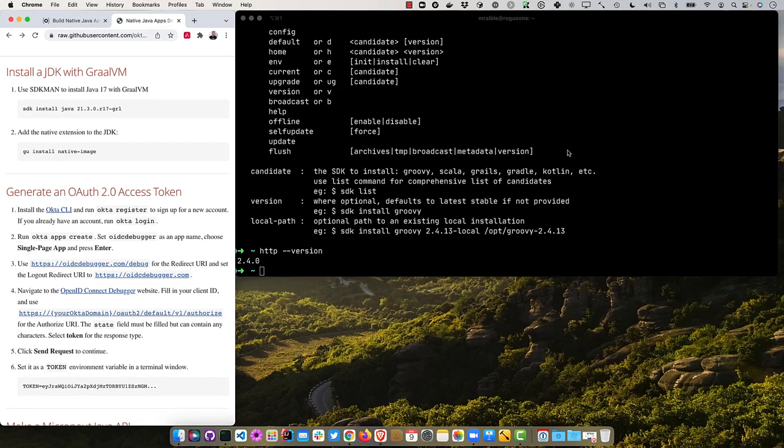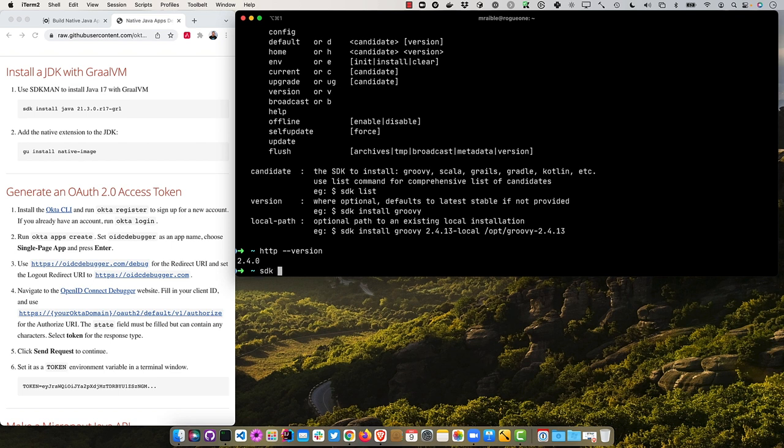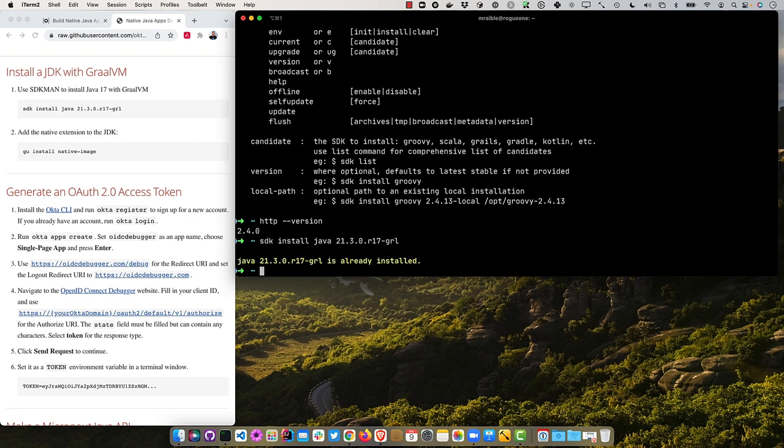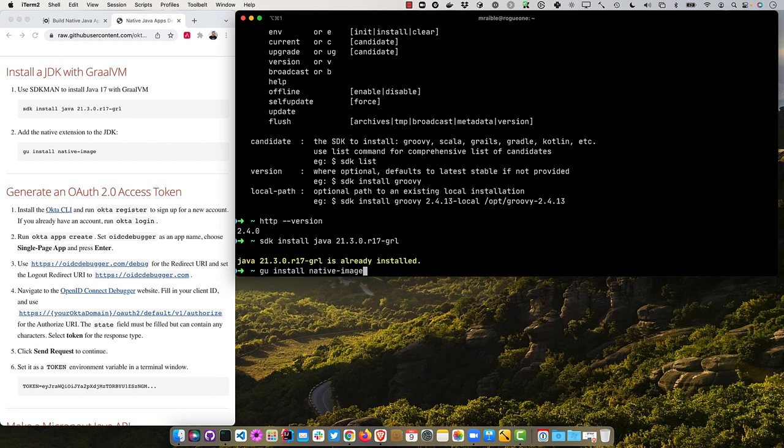You can get mine from mrable idea live templates on GitHub. The first thing is you'll need SDKman to install Java 17 with GraalVM. And so if I did SDK install Java 21.3.0.R17, you'll see I already have it installed.